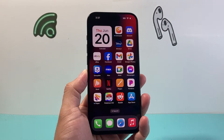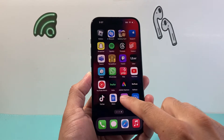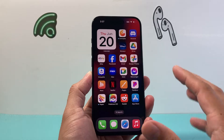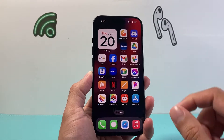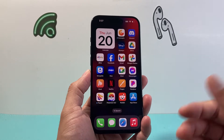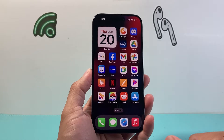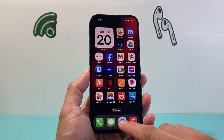Hey everyone, TechLamage here with a video for you guys. In today's video I'm going to show you how to make any website into an app on your iPhone, so that each time you click on that app it will open up that website. Now it's really simple and easy to do.